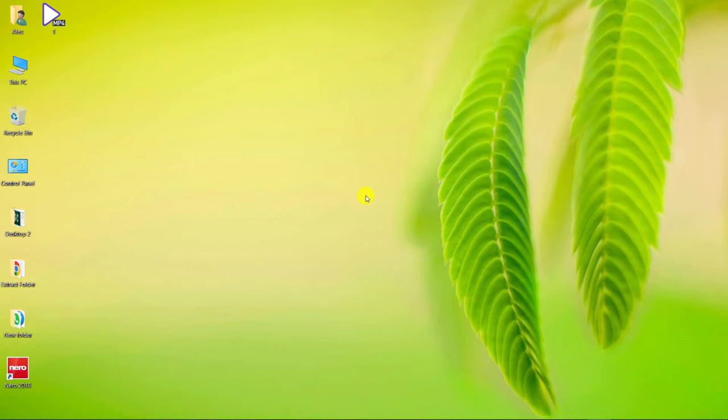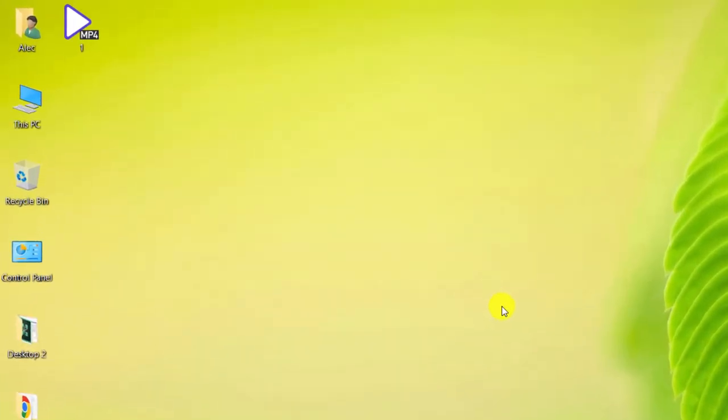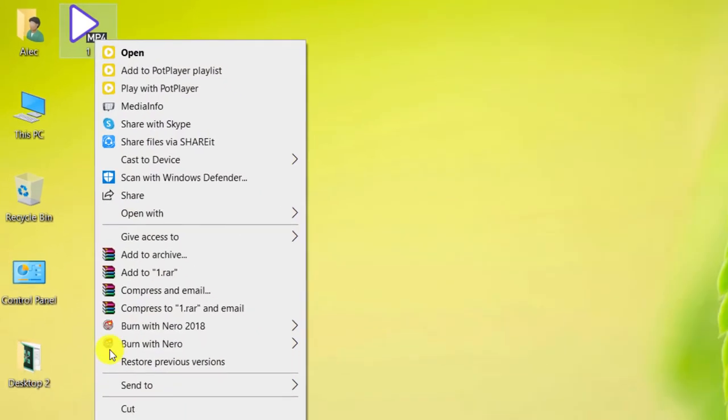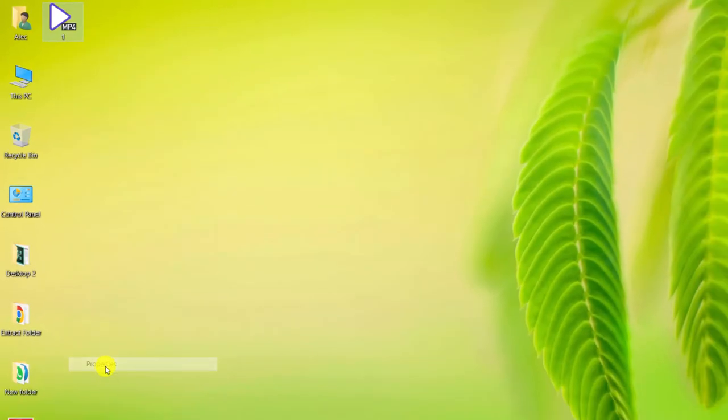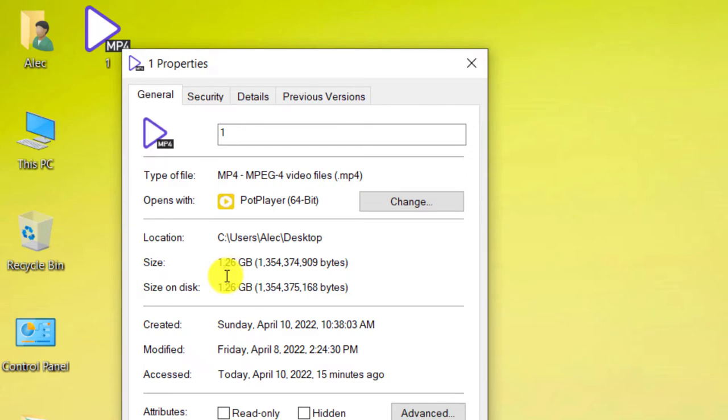For this purpose, we first insert a blank DVD into the computer. Let's check the video file we want. As you can see, the desired file format is MP4. It also has a size of 1.26GB.